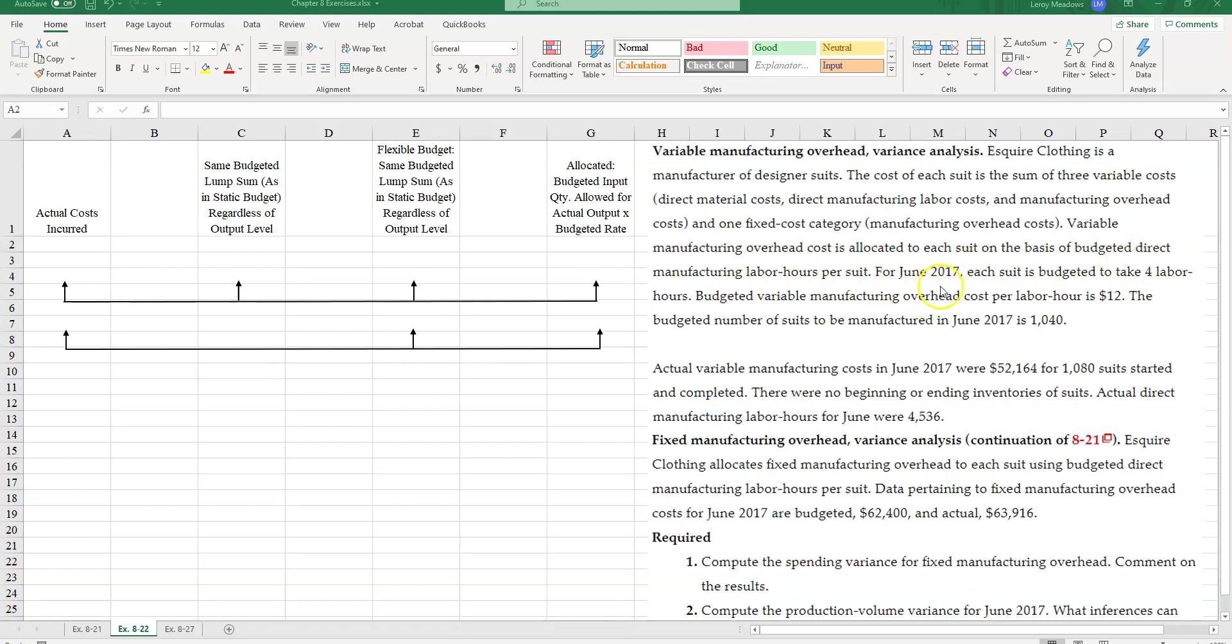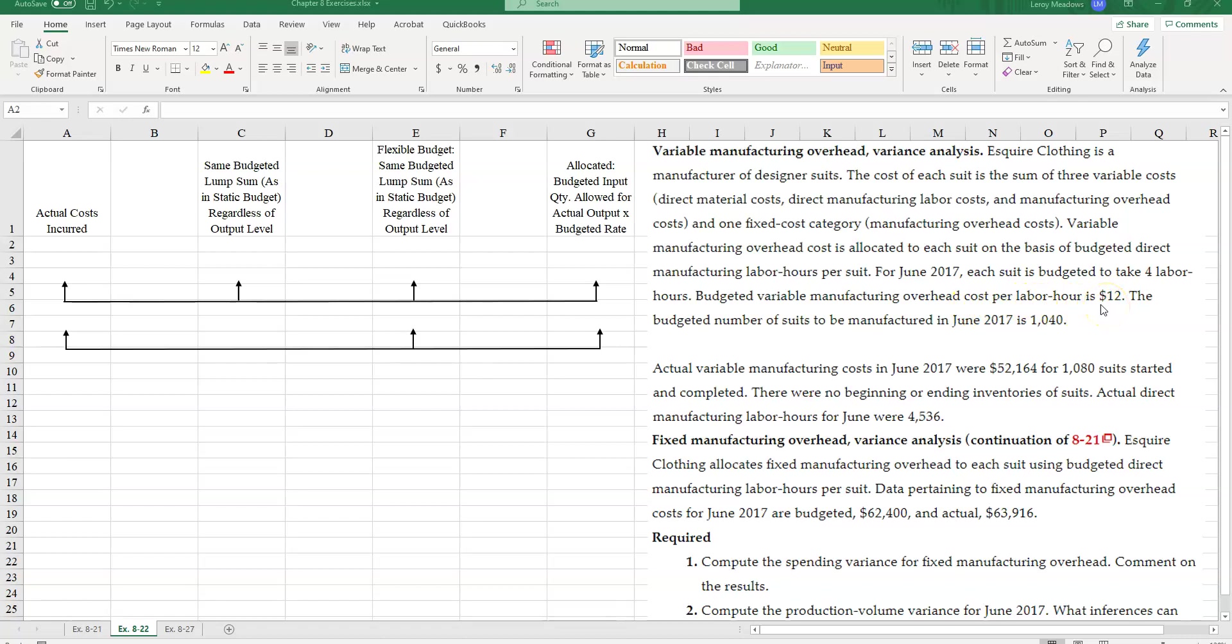Variable manufacturing overhead costs is allocated to each suit on the basis of budgeted direct manufacturing labor hours per suit. For June 2017, each suit is budgeted to take four labor hours. Budgeted variable manufacturing overhead costs per labor hour is $12. The budgeted number of suits to be manufactured in June 2017 is 1,040 suits.